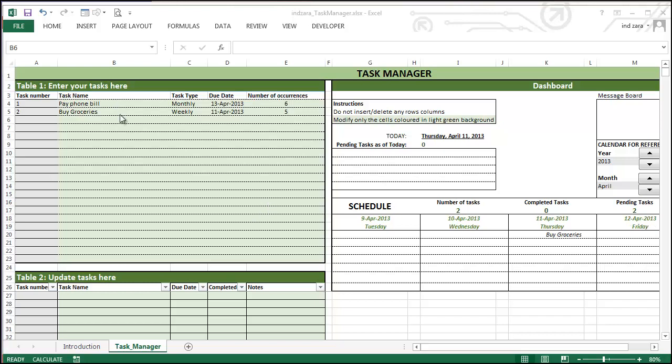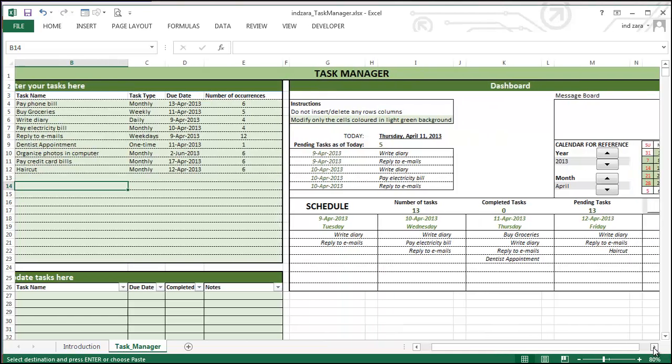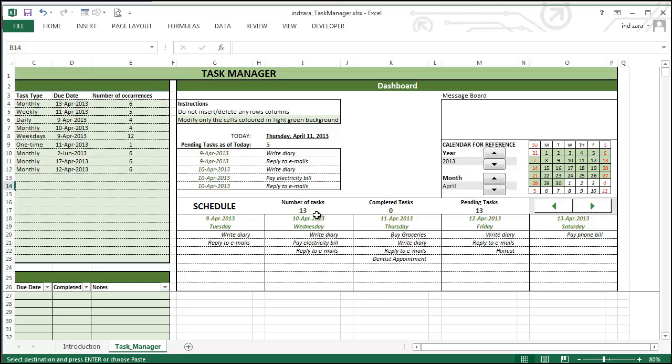Now I'm going to quickly enter a few more. Okay, so now we have entered a few more tasks. So that's how we enter tasks in our task manager template. So once you enter the task, you can move over to this dashboard section and you can see your weekly schedule. And then you will also see the pending tasks as of today. And this schedule section has the number of tasks in these five days, completed tasks for these five days and pending tasks for these five days. In this example here, we have 13 tasks and none of them have been completed yet, and we have all the 13 still pending.